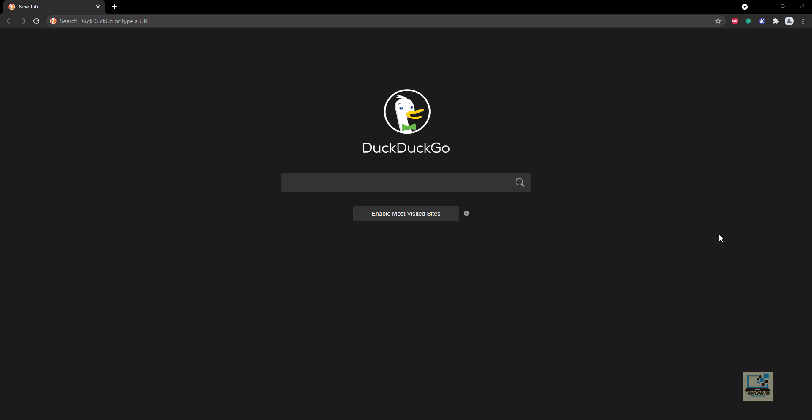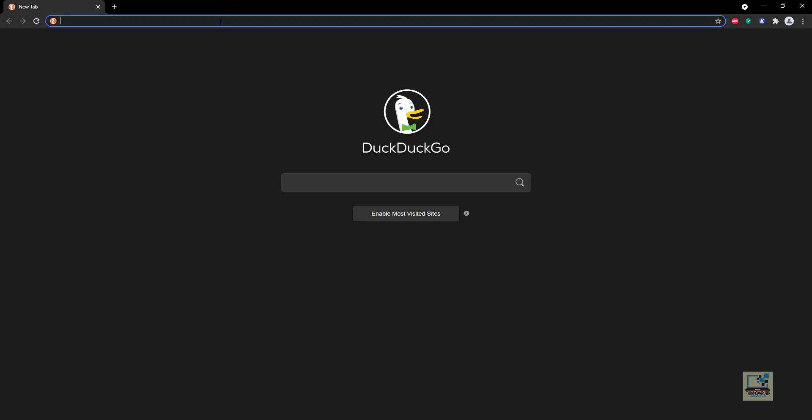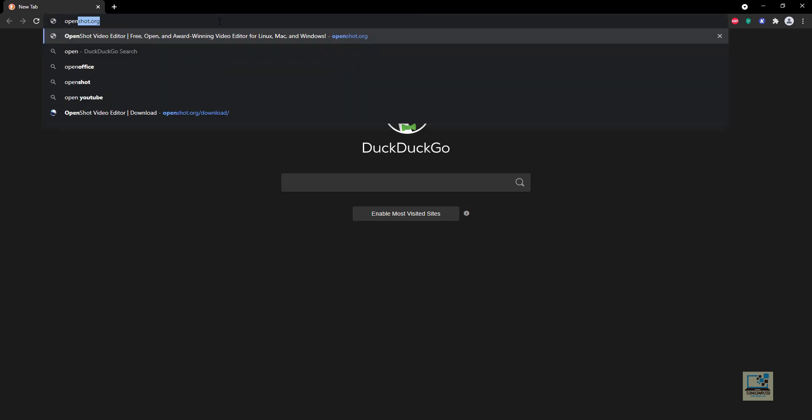I will be using OpenShot video editor for my explanations. There are many paid softwares available in the market for video editing which you can purchase and use, but I am going to use this software because it is open source and available free of cost. You can just open your web browser and type in the URL box openshot.org.